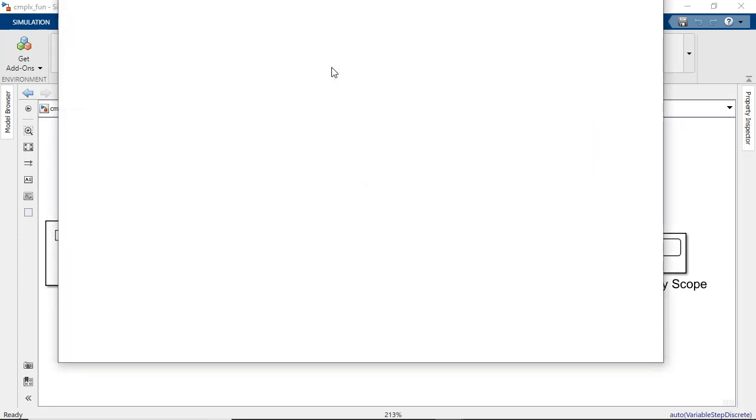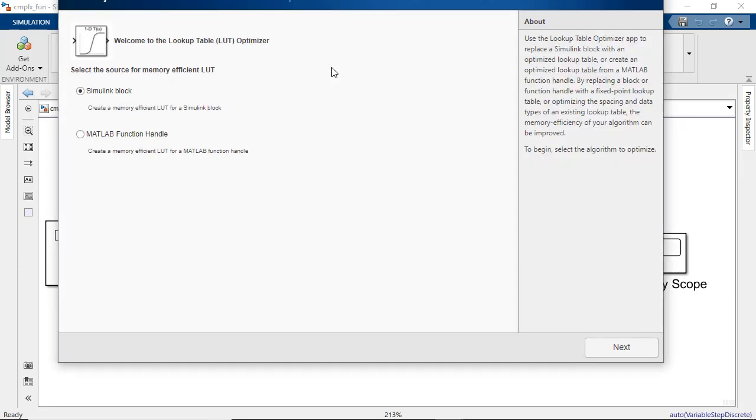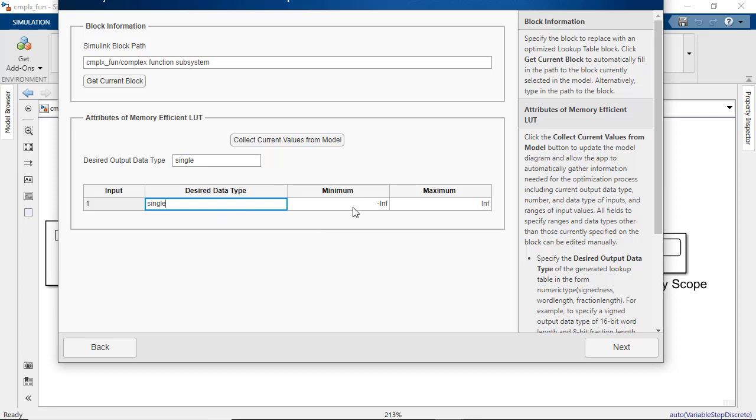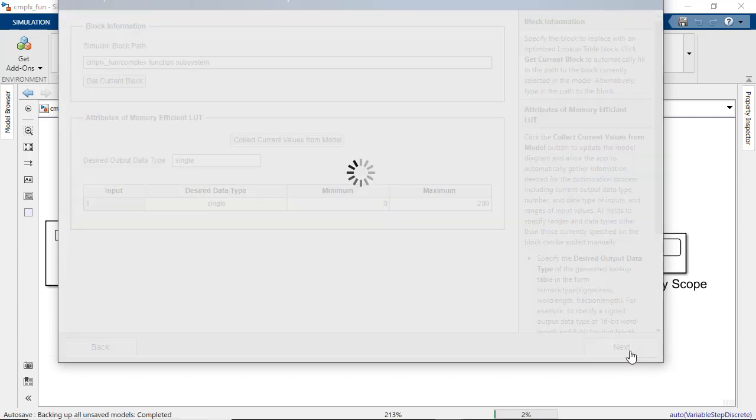Lookup table optimizer app solves this optimization problem for you once you specify the constraints like the desired input and output data types, range of the output, and the threshold on the approximation of the output.